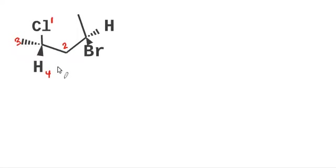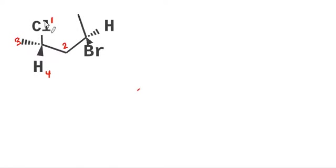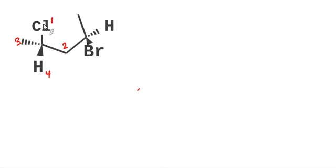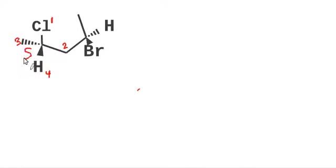Now we want the hydrogen to be in the back, right? But it's not. It's pointing at us. And so right now, with the hydrogen pointing at us, it looks like one, two, three clockwise. That means if the hydrogen was pointing away from us, we would have counterclockwise. And so we're going to label this carbon here as an S carbon.